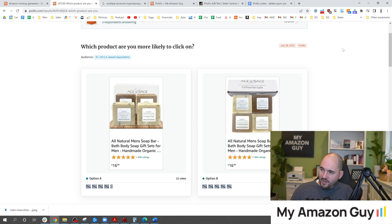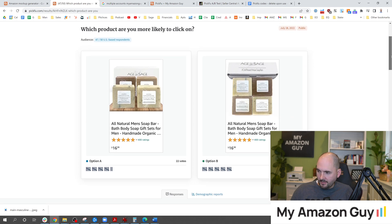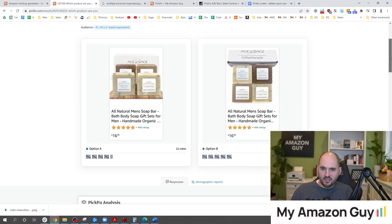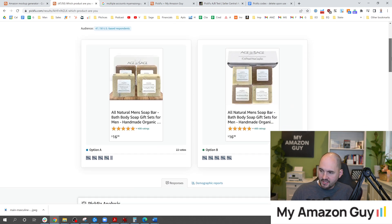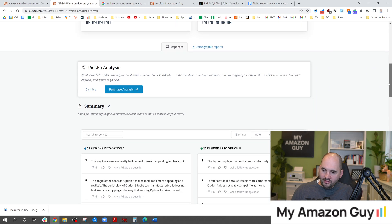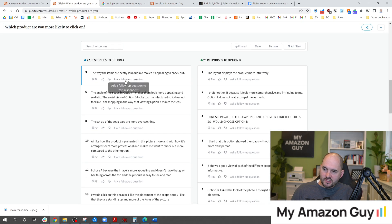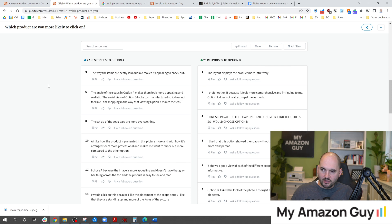About 10 minutes have passed and I've already got 33 responses. Looks like option B is taking a slight lead here with three extra votes, 25 to 22 here. You can see that there.